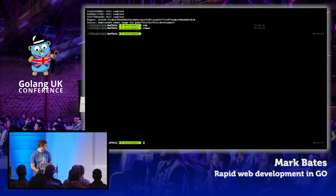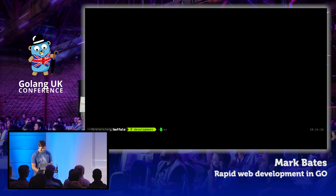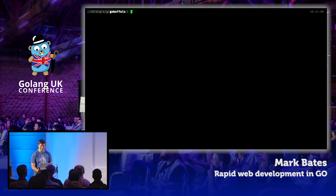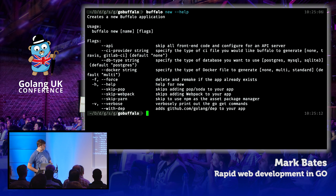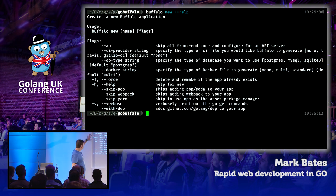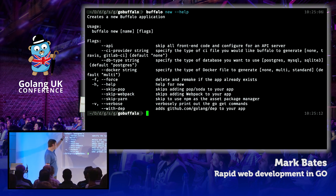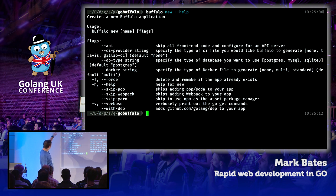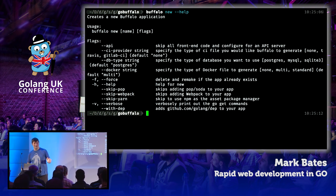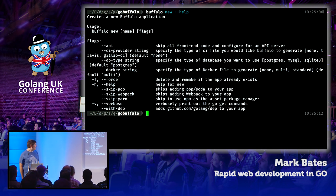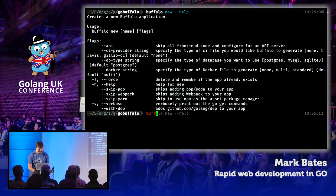Let's start a new application. It's the Buffalo new command — all apps start with buffalo new. You can see we've got a ton of flags here: skip Yarn, skip Webpack, skip Pop, Docker options — none, multi, standard — database type: Postgres, MySQL, SQLite. You can skip databases entirely, or use the API flag which makes it a JSON API and gets rid of all templating. Let's create a new Buffalo app called golang-uk.